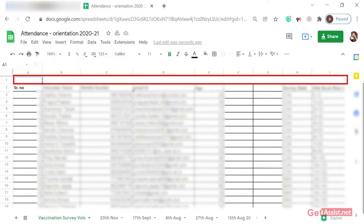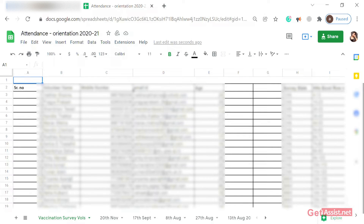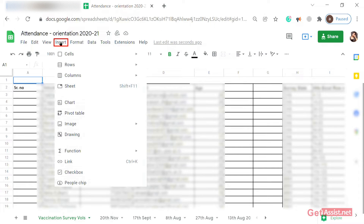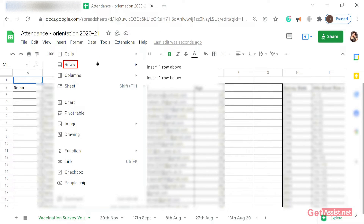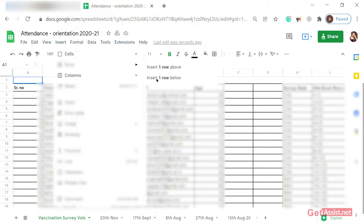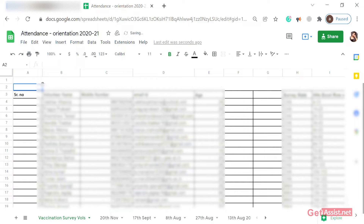Because we have not selected any specific row, it inserts at the top. Now go to the Insert option again, click on the row section, and select Insert one row below. When you tap on it, because the box was on the first row, the new row has been inserted on the other row.